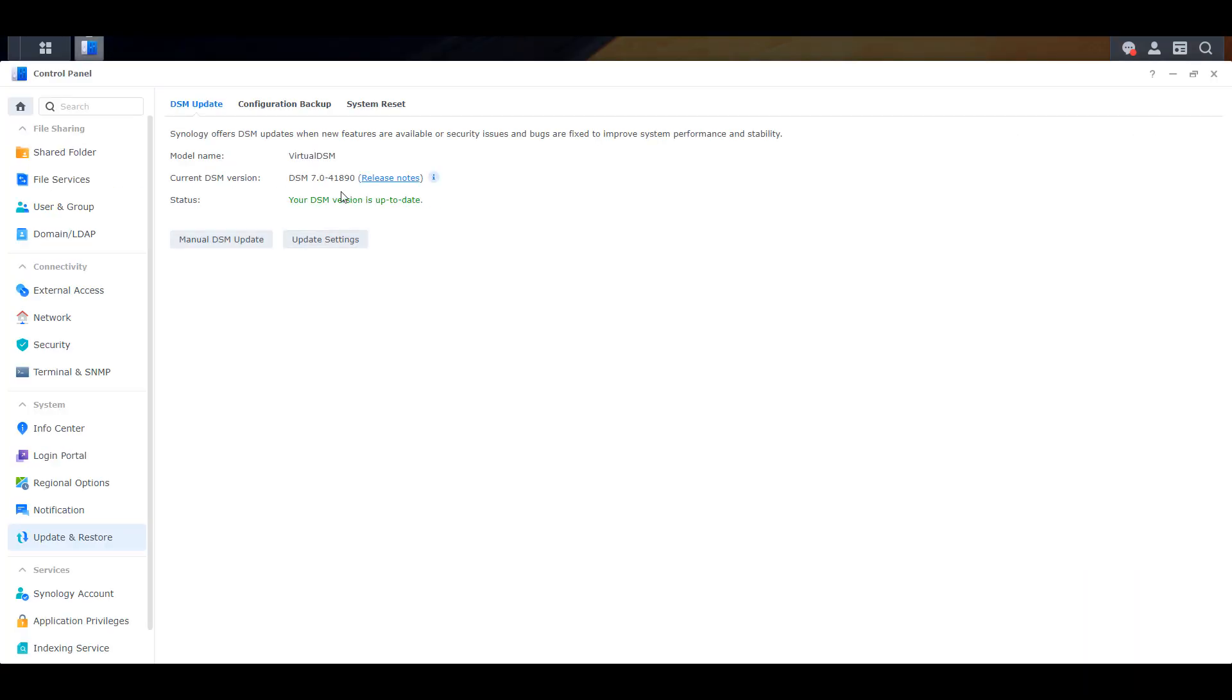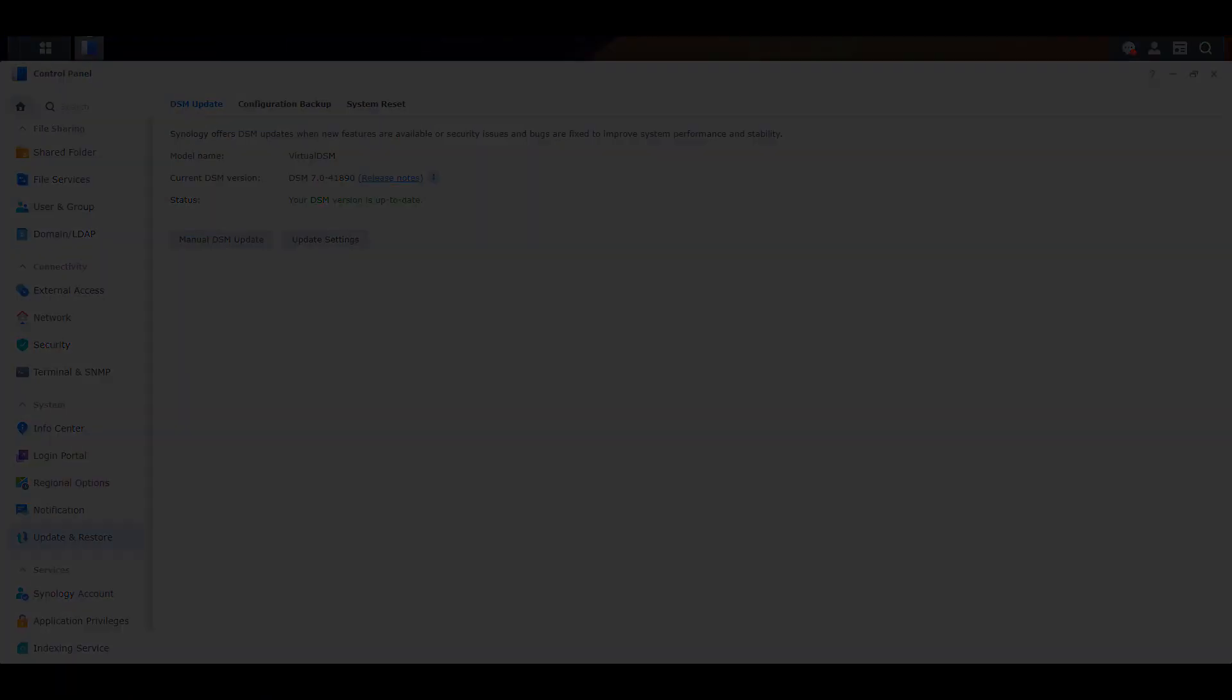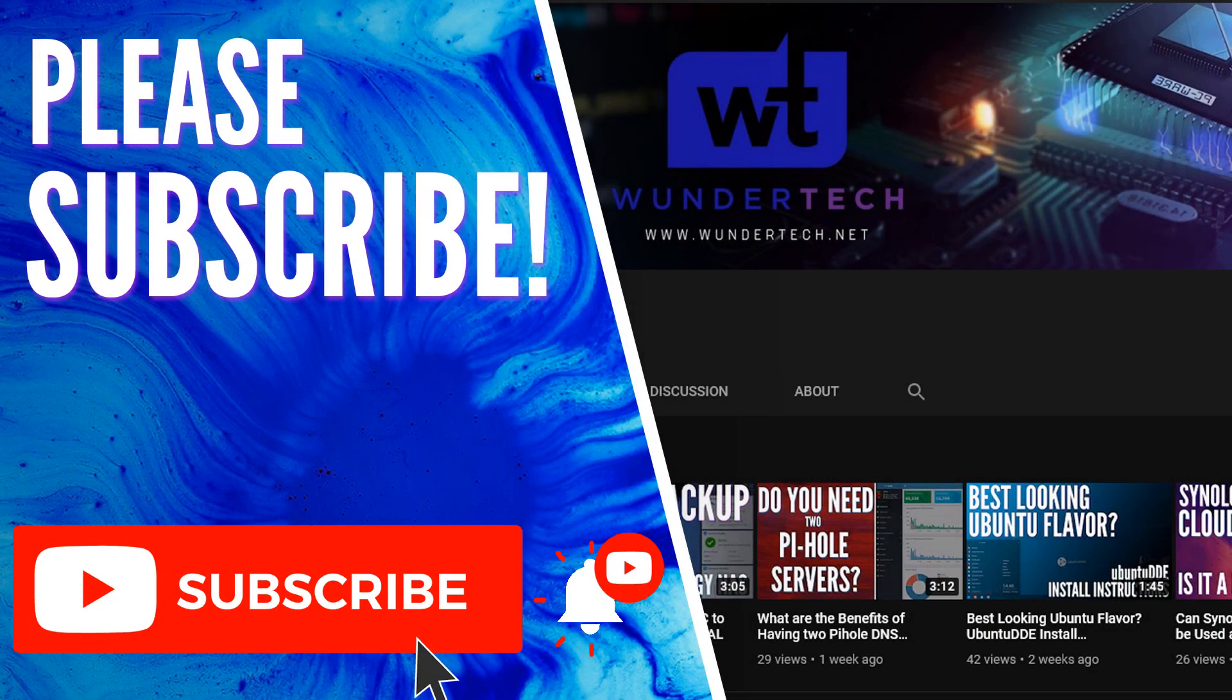If you guys have any questions feel free to leave them in the comments. If this video helped you out please give it a thumbs up and please consider subscribing to the channel if you like this type of content. Thanks guys!